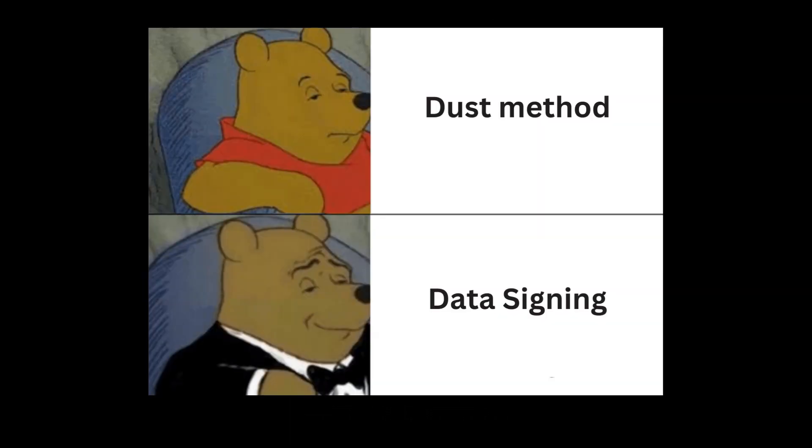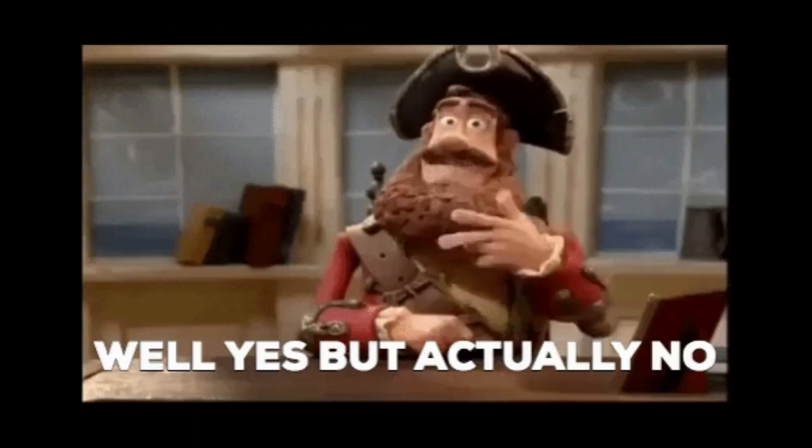I know what you guys are thinking, right? The data sign method obviously feels superior so we'll go ahead with that. Well, kind of.